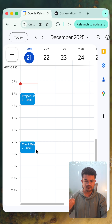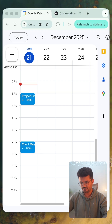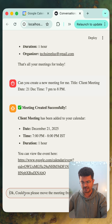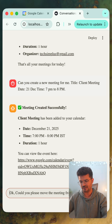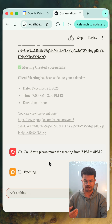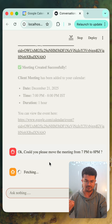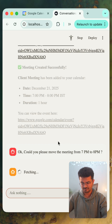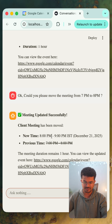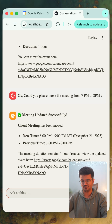Now let's do one more thing. We can move this meeting from 7 p.m. to 8 p.m. We will jump to our agent and simply ask: could you please move the meeting from 7 p.m. to 8 p.m.? My agent will understand we are talking about the previously created meeting and want to move it. It says 'meeting updated successfully' — Client Meeting has been moved and the new time is 8 p.m. to 9 p.m. IST, December 24th, 2025.